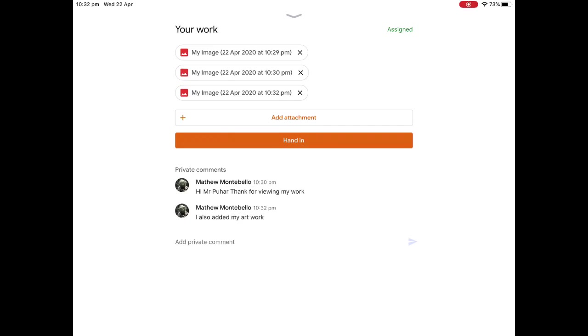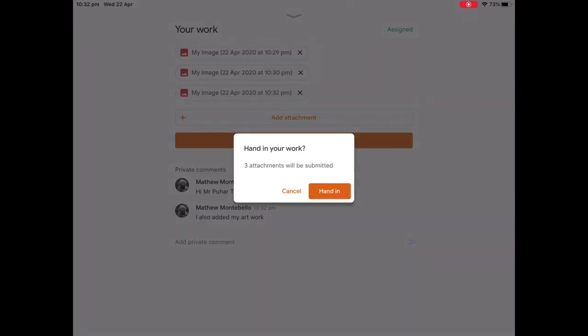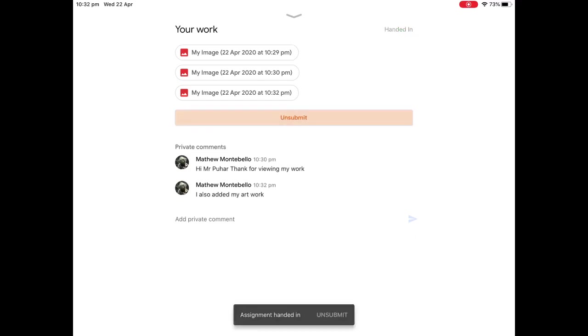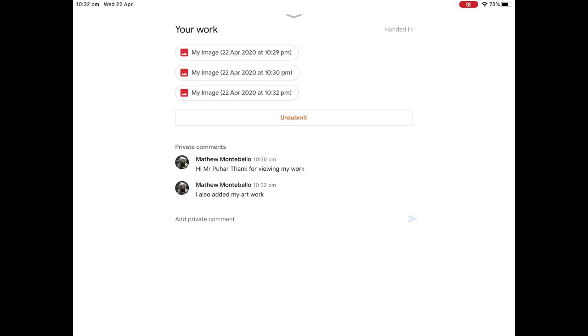I press hand in. Three attachments this time. Let me just wait. As you can see, it has been submitted because it says unsubmitted. You can see at the top here, it says handed in. And that's how you submit an assignment on Google Classroom.